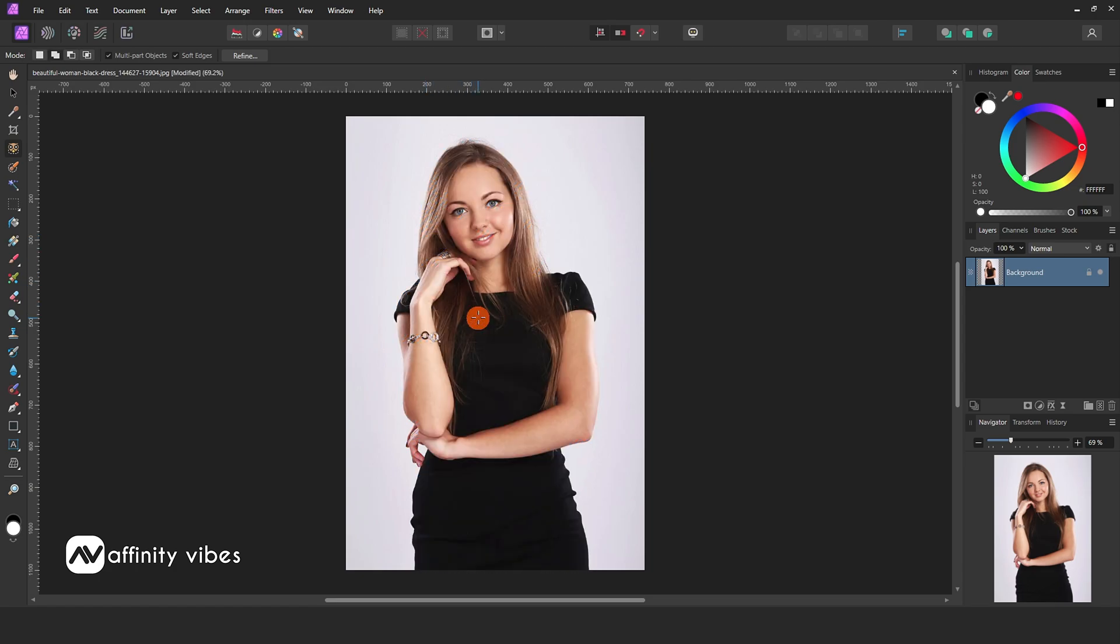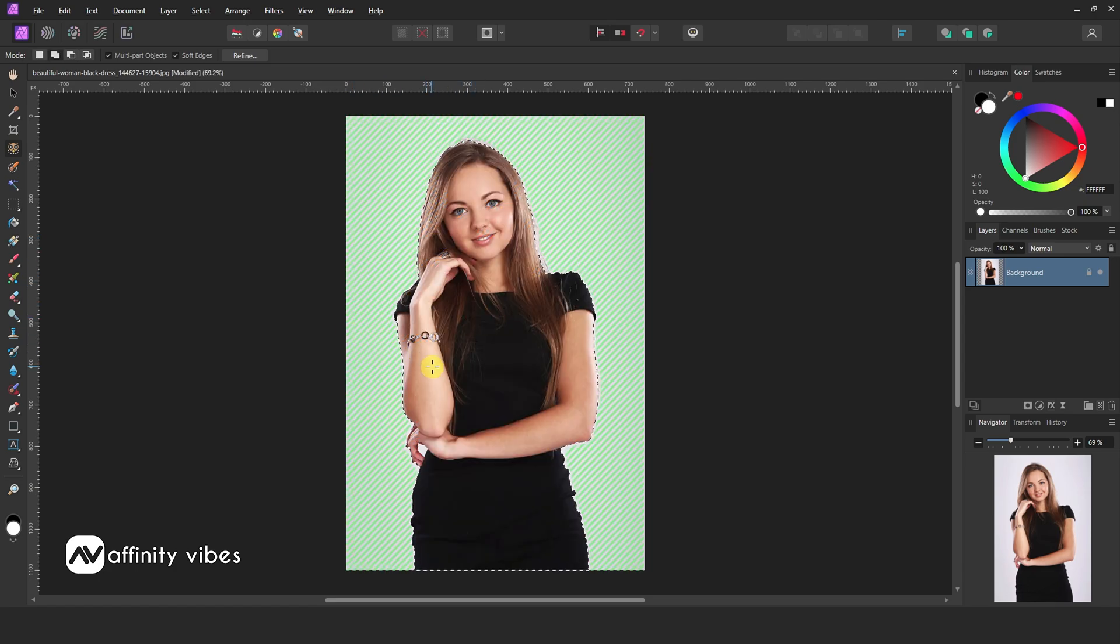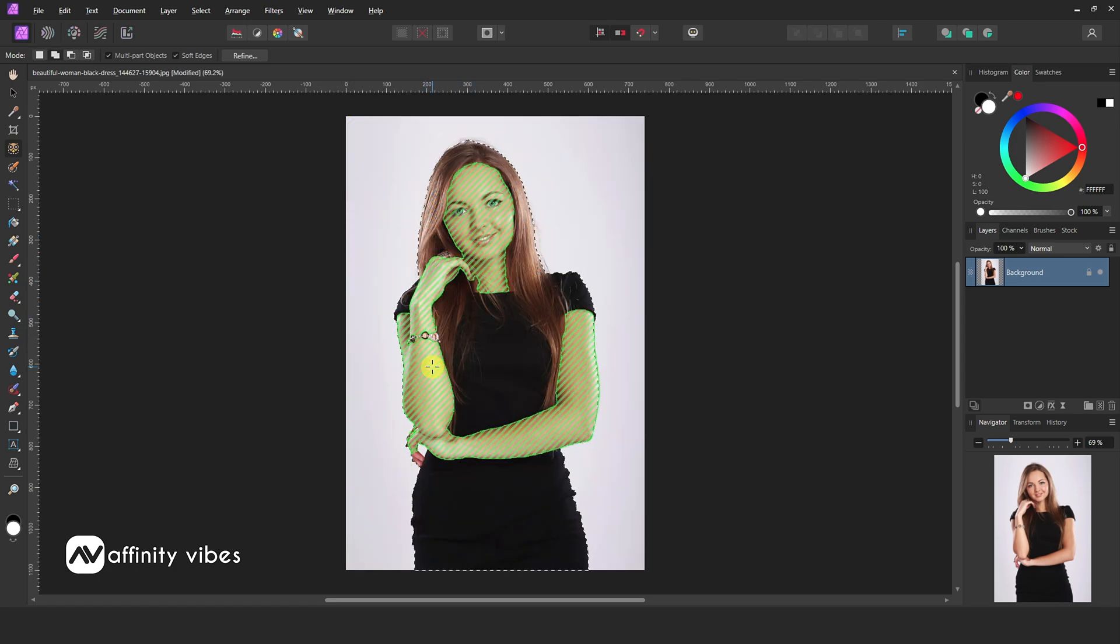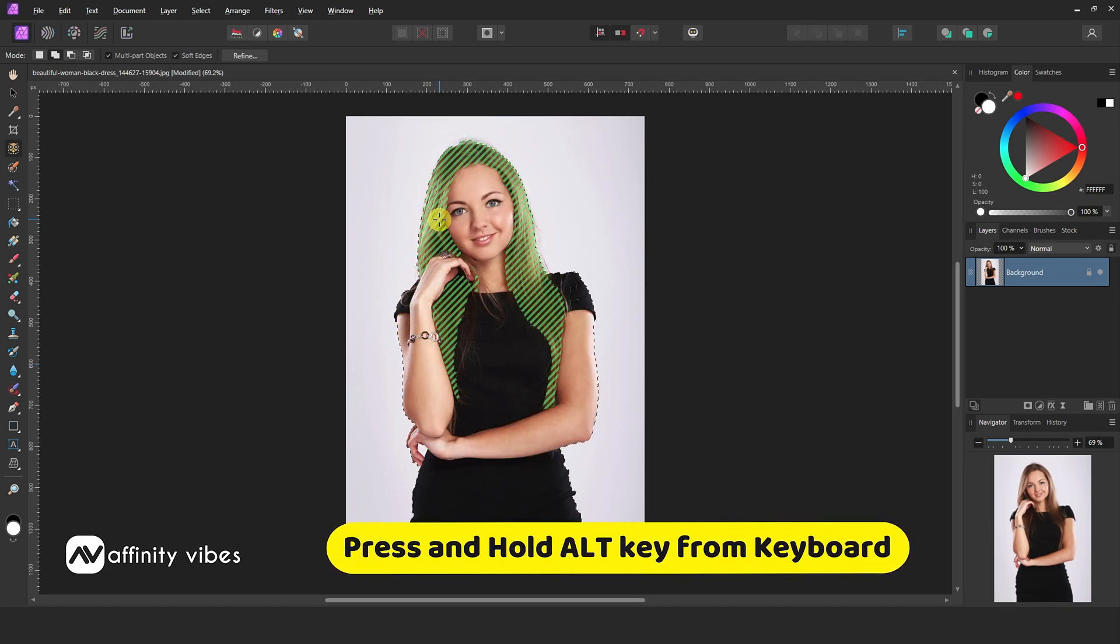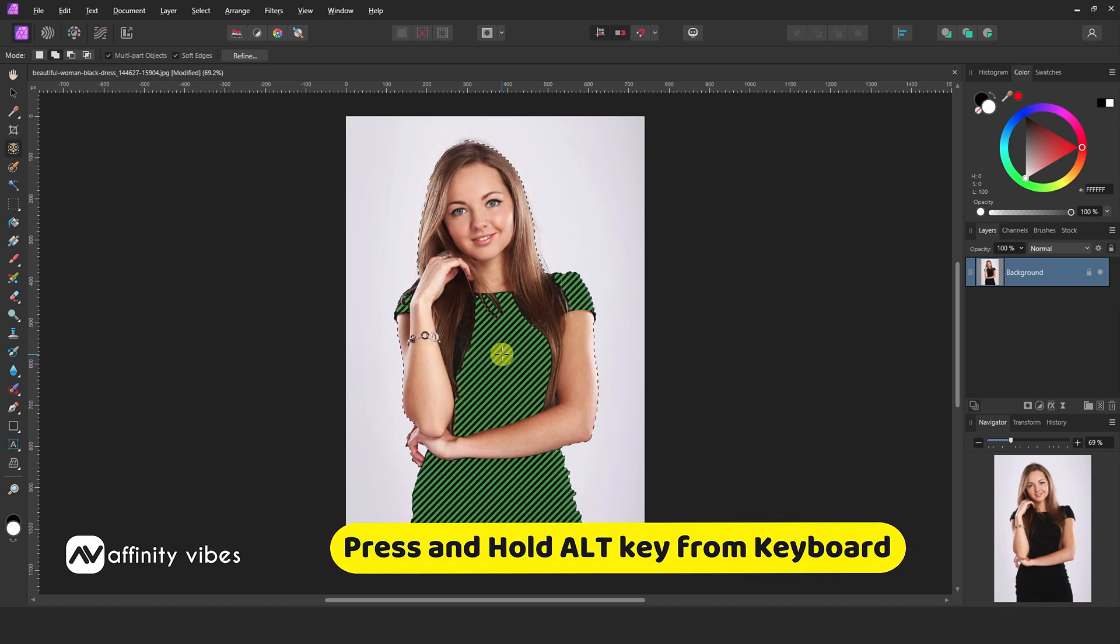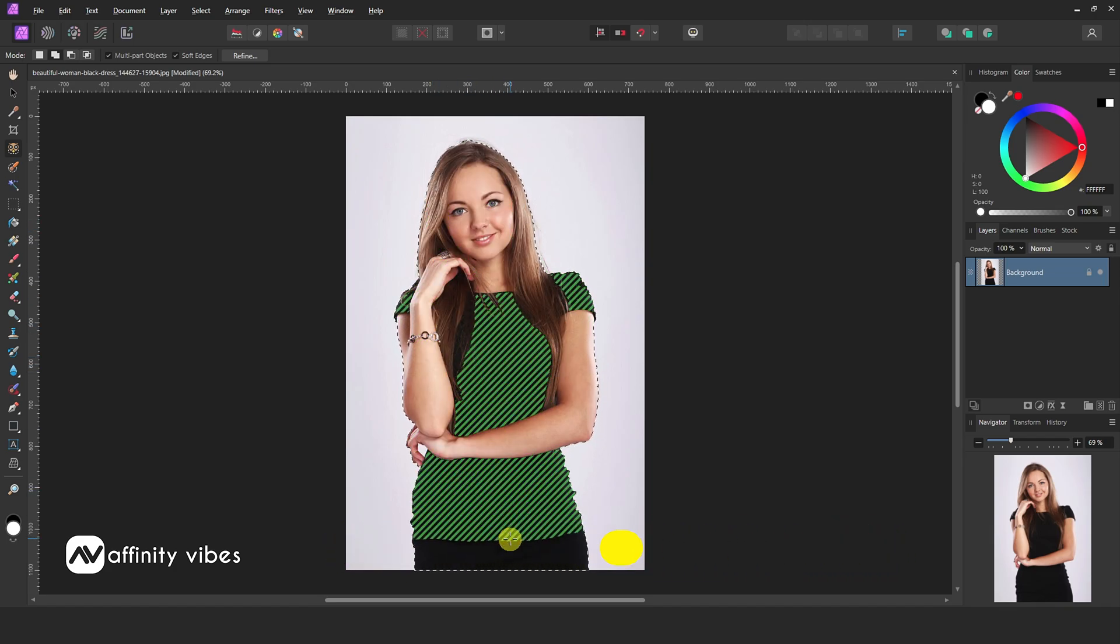Now here if you want a different object, like hair, dress, or hands, then hold down the ALT key, and then you can select individual parts of an object of the photo.